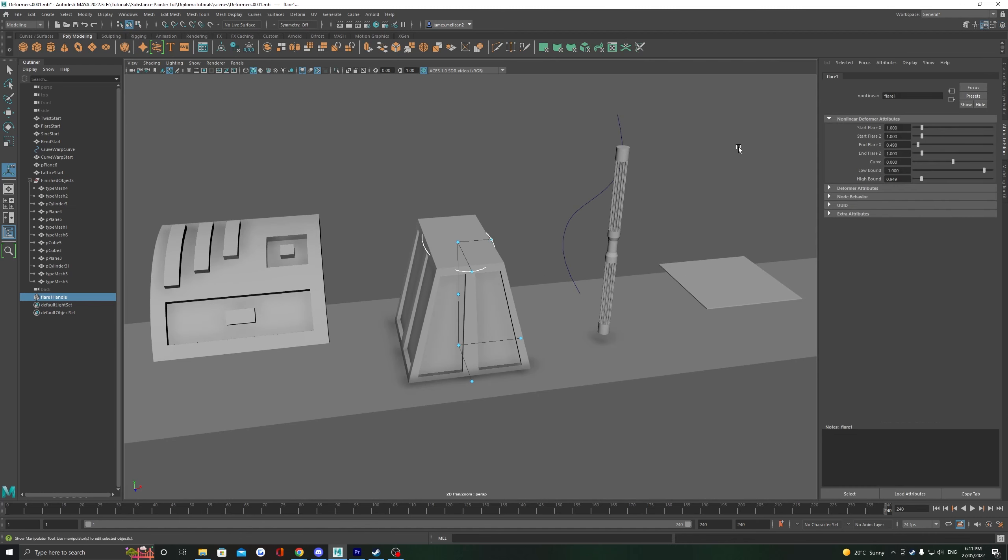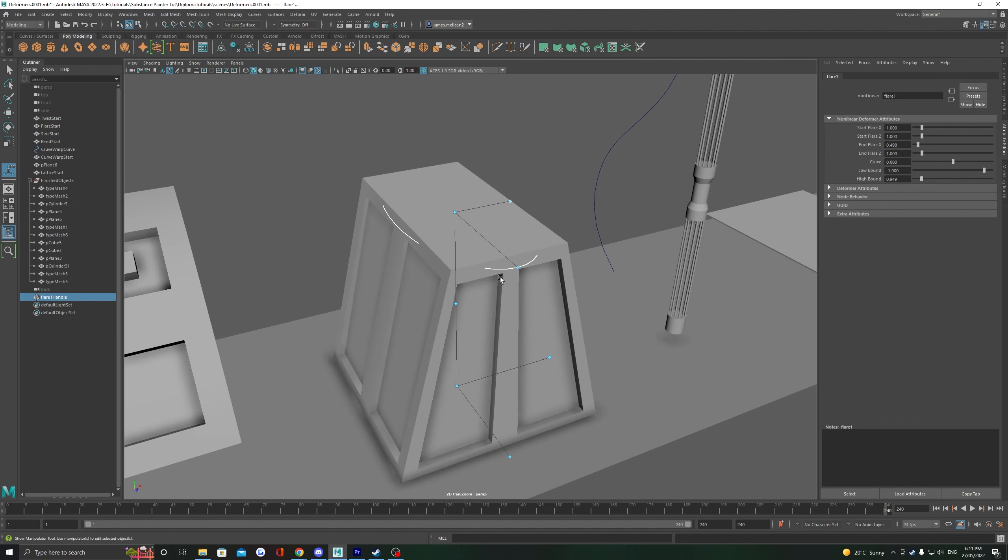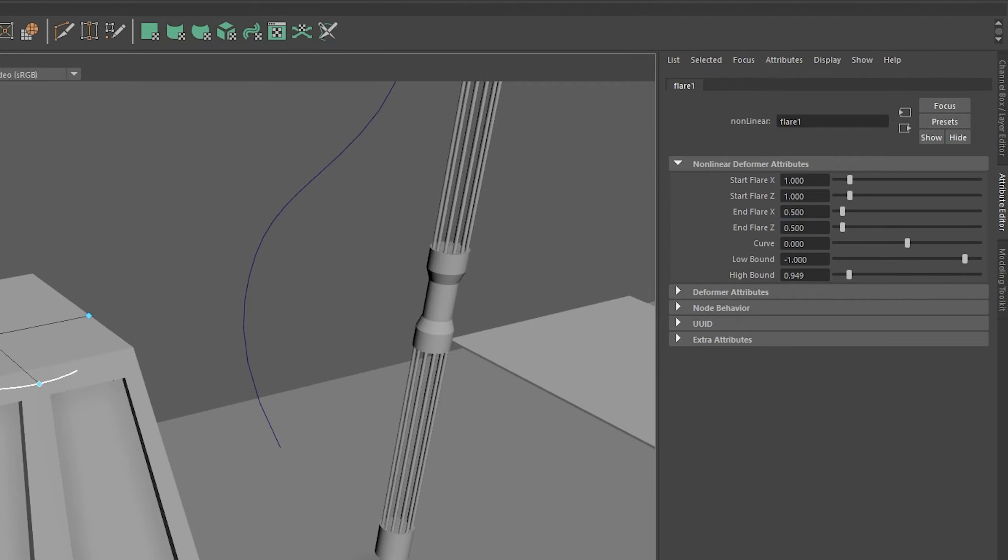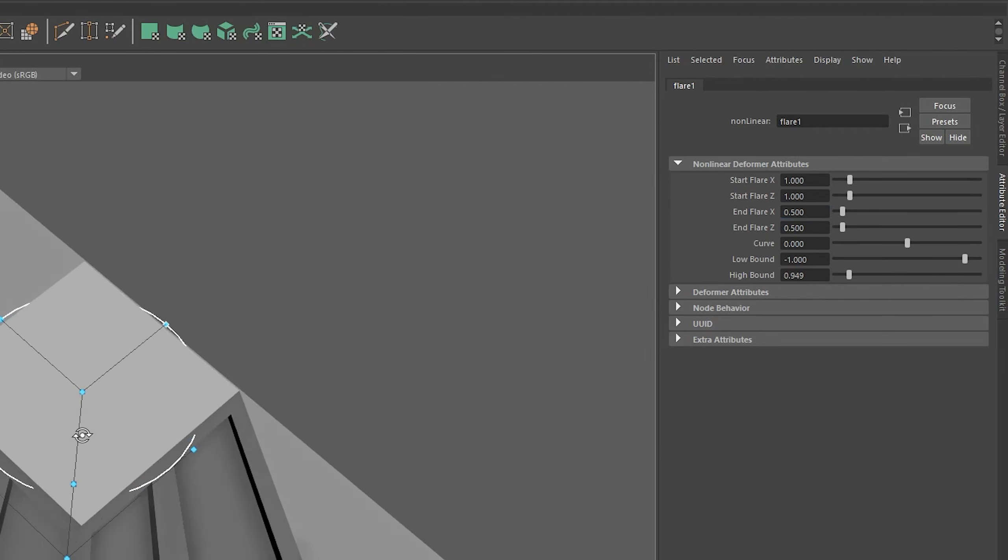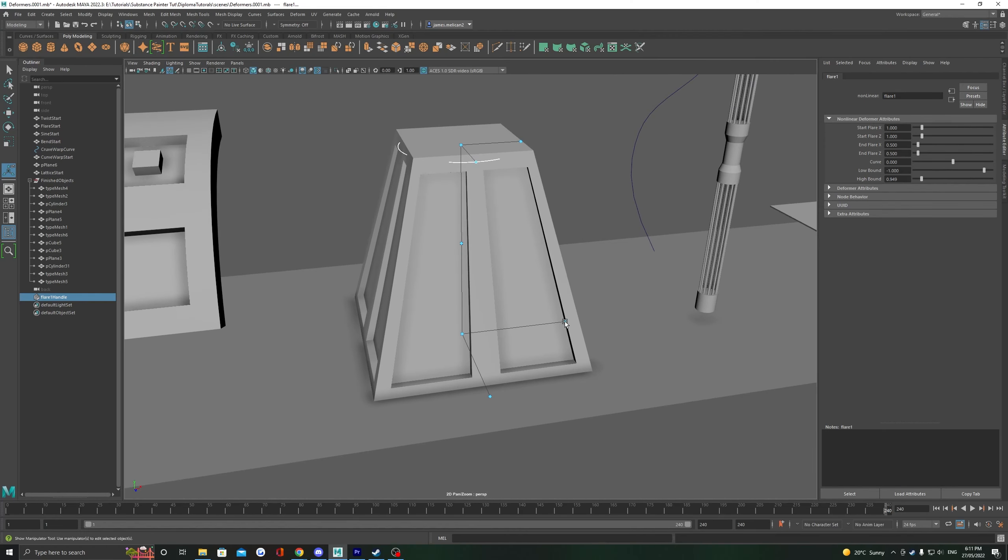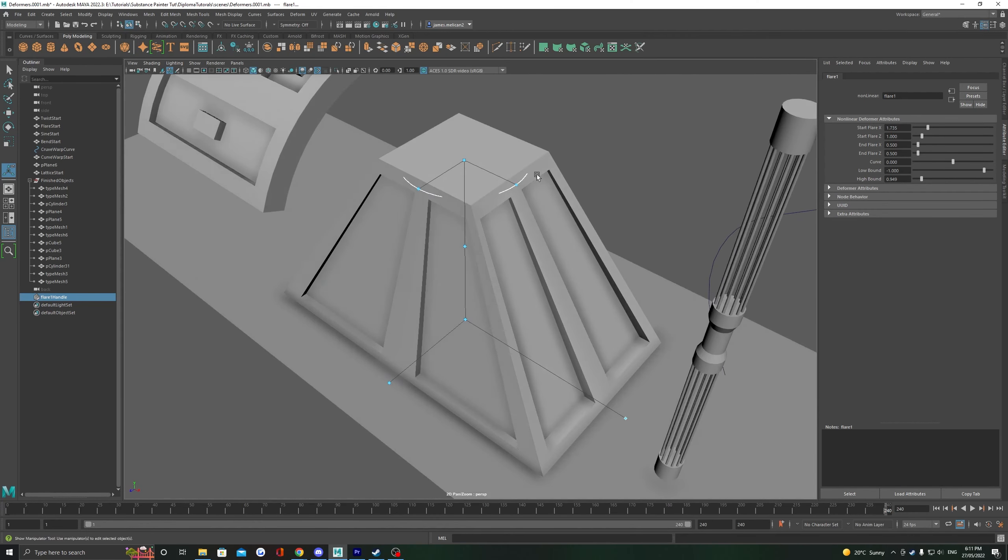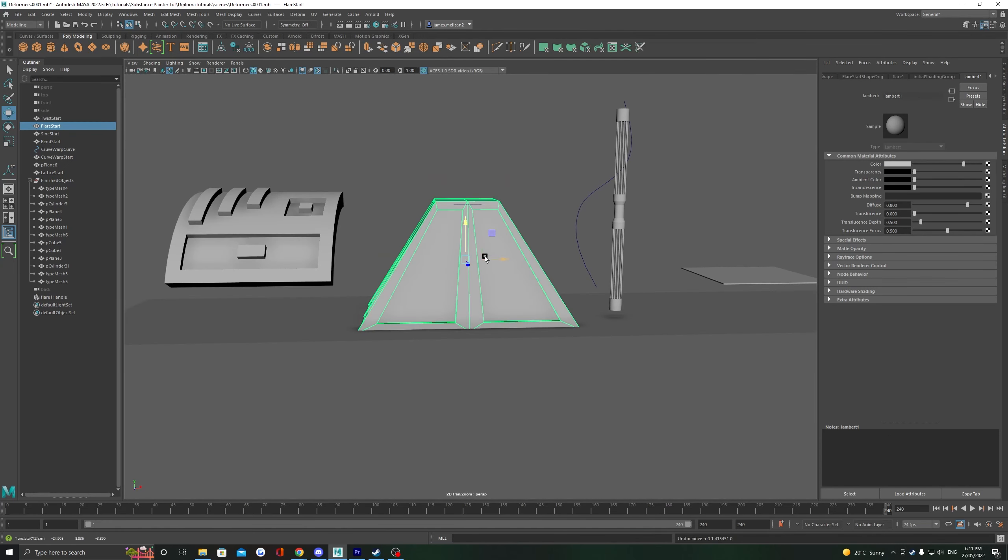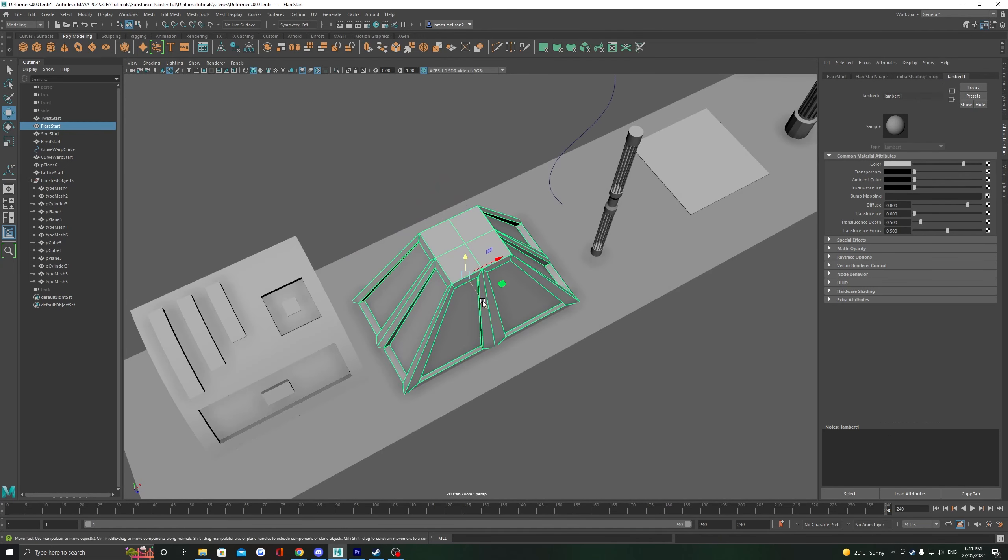This might be a good time to use our attribute editor, as we could make sure that the flare values are the same to get a uniform or square flare at the top or the bottom. As with our bend, make sure if we want to set in our deformation, we delete the history.